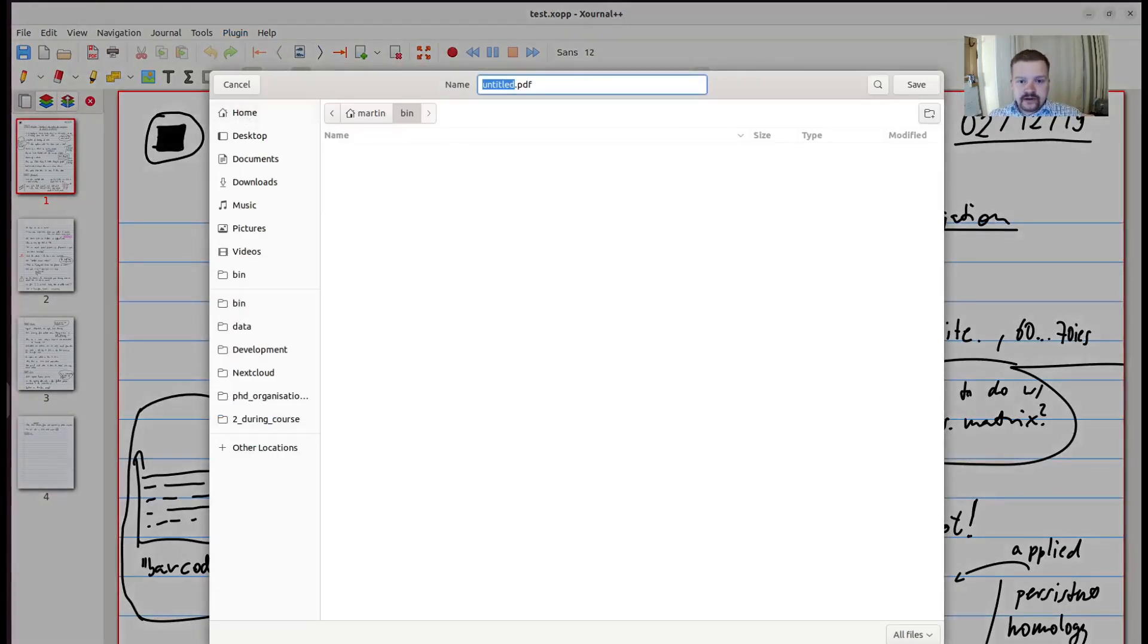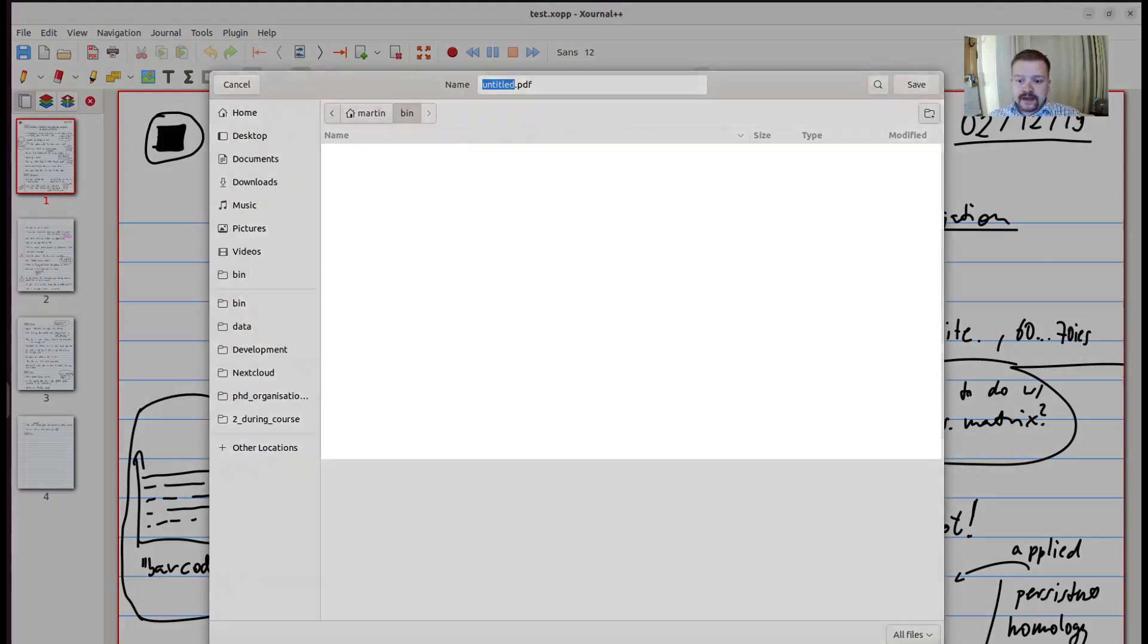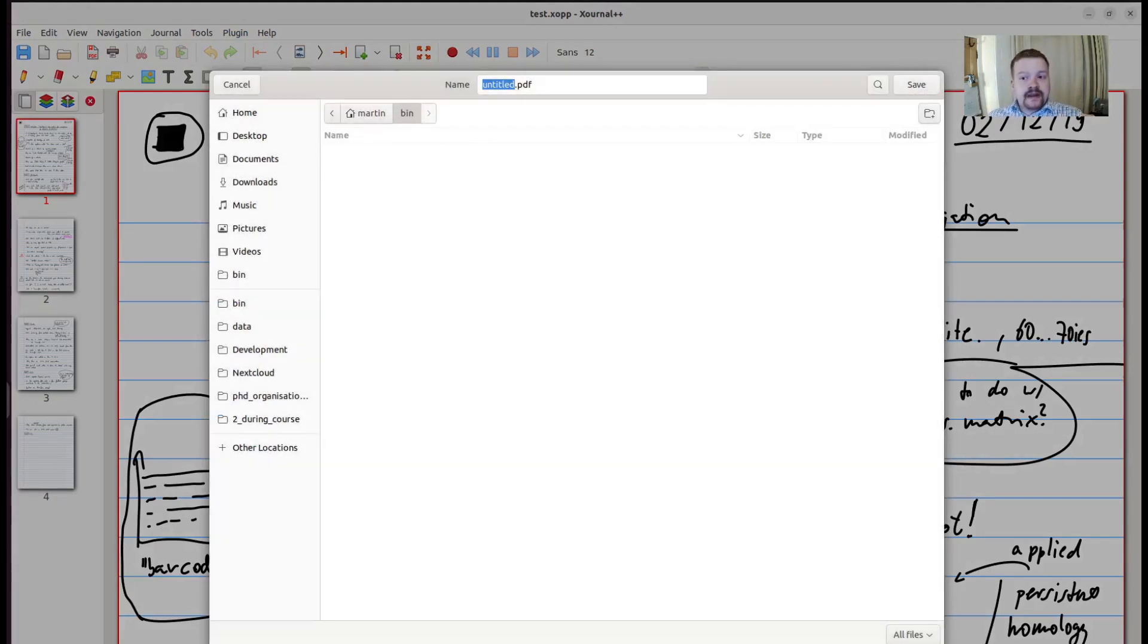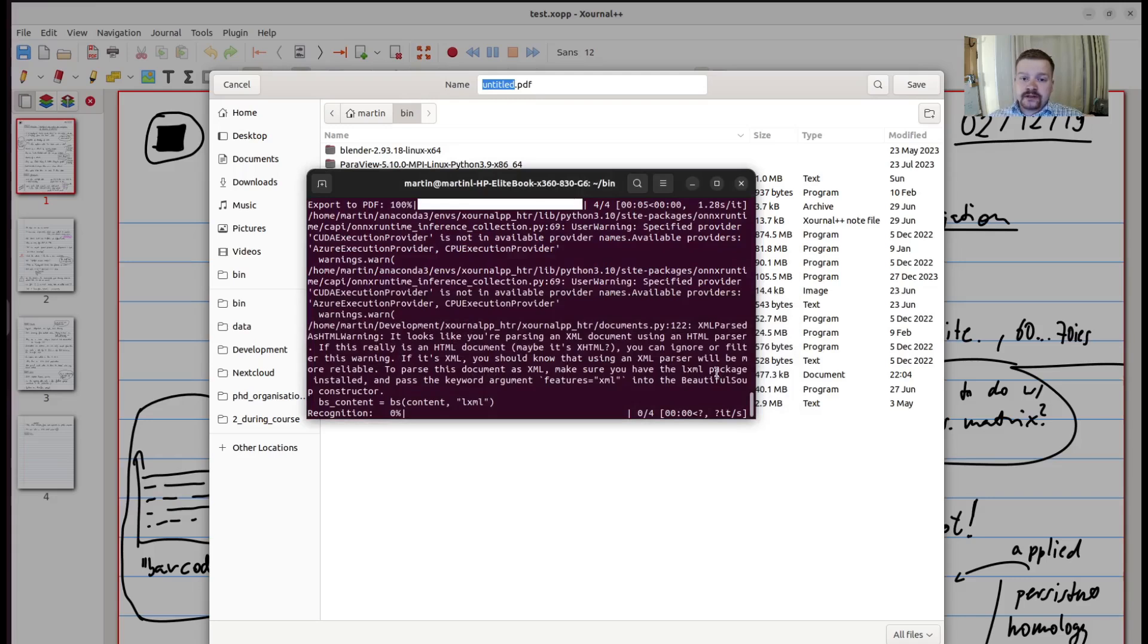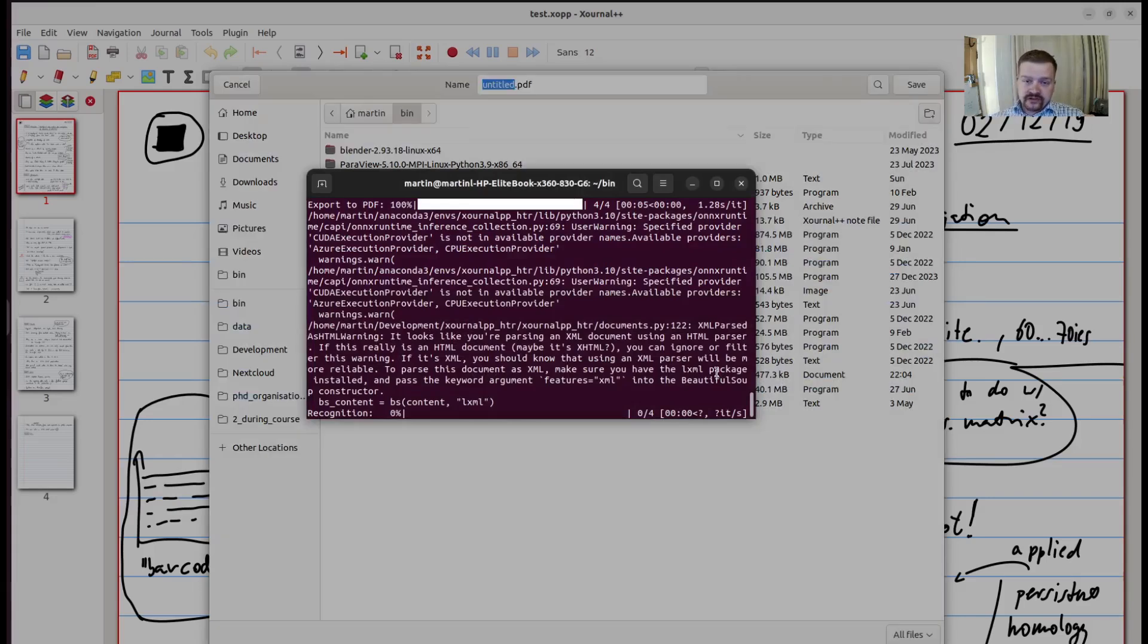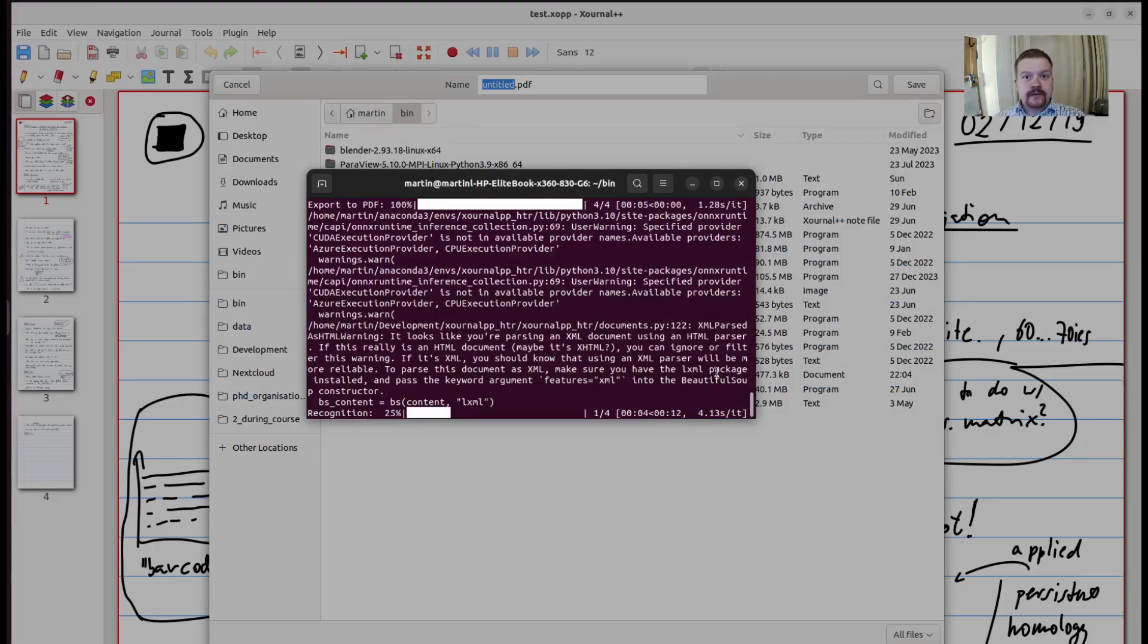We will now select a name, such as untitled.pdf, and save it. Now that the process has started, and if you have opened Xernal using the command line, you can now see how the progress is made.